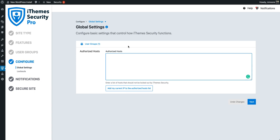The first thing you're going to see is an option to add your IP to the authorized host list. Adding your IP to the authorized host list is going to prevent you from inadvertently being locked out or banned from the website. So I'm going to go ahead and add my IP to the authorized host list to prevent myself from getting locked out or banned on this website.